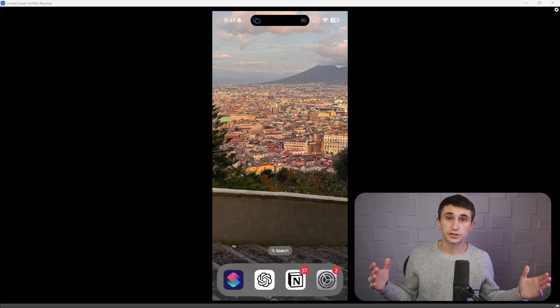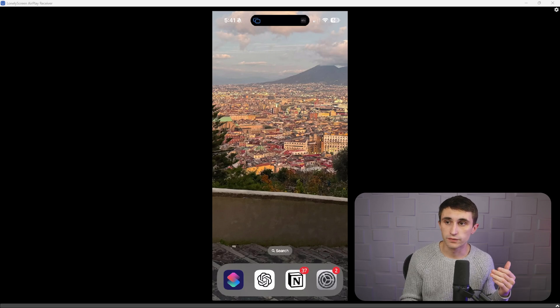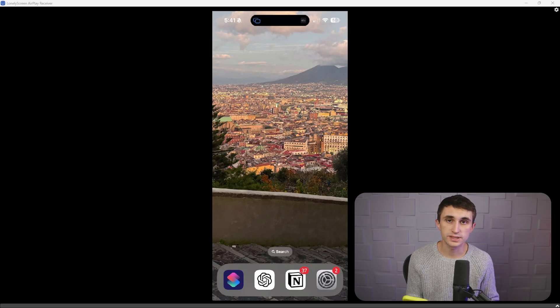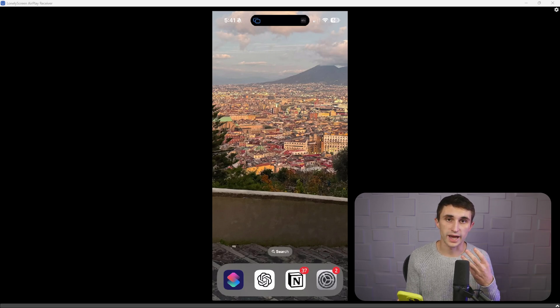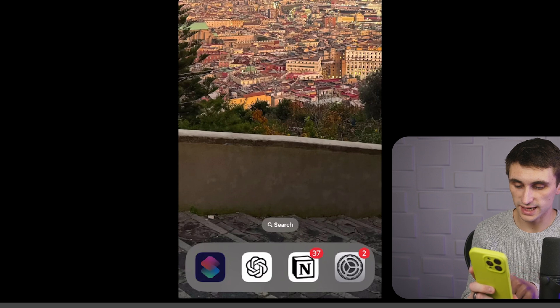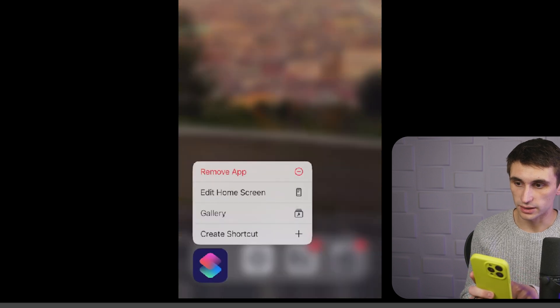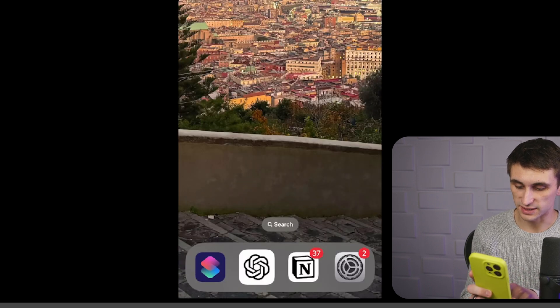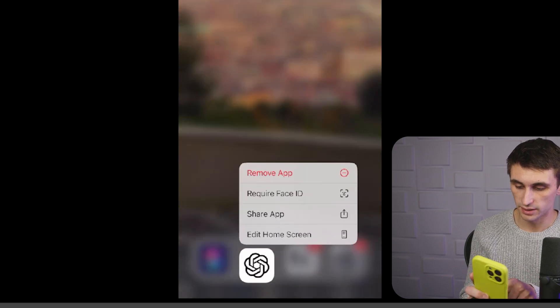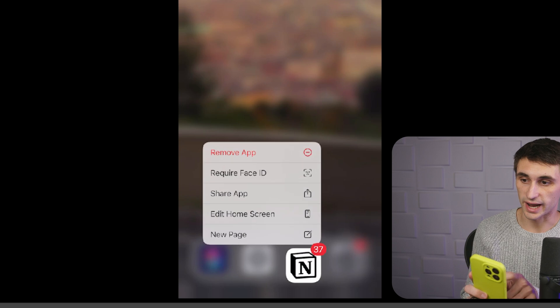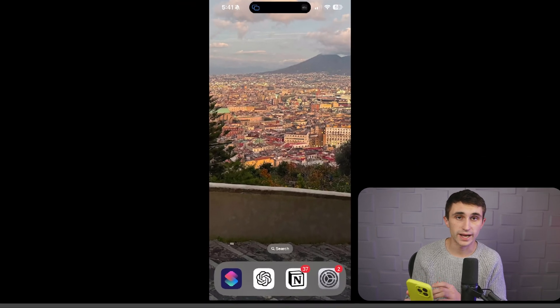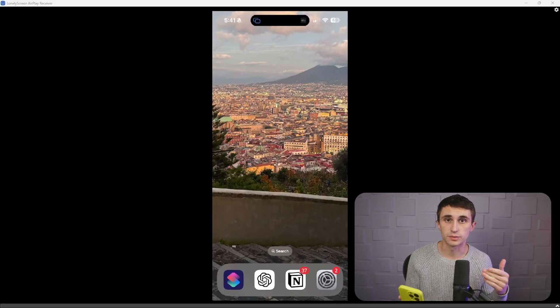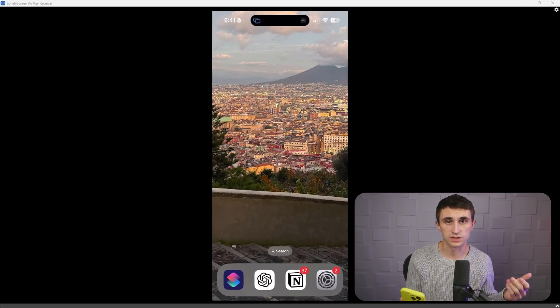Next, you're going to want to head over to your iPhone and you're going to need three apps. So you're going to need the shortcuts app. You're going to need the ChatGPT app, and you're going to need the Notion app. So go ahead and download these apps and then you should be able to do this automation.